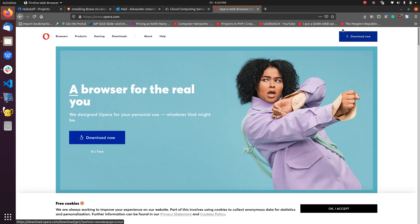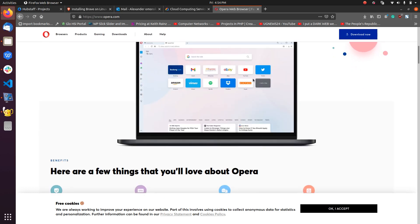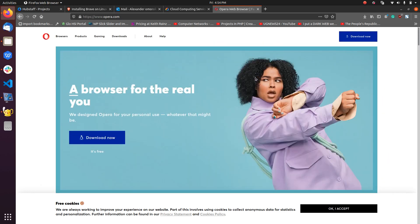Hello guys, welcome to our channel. Today we are going to install a very important web browser for Ubuntu — the Opera browser. It's a very modern looking browser, and one thing that makes Opera very attractive for desktop Linux is the fact that it comes with a free VPN feature. So instead of registering for a VPN, you get it free bundled with the Opera browser. Let's see how we can get it installed on Ubuntu.